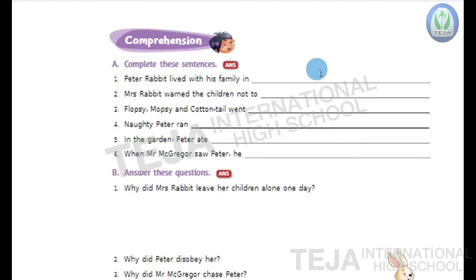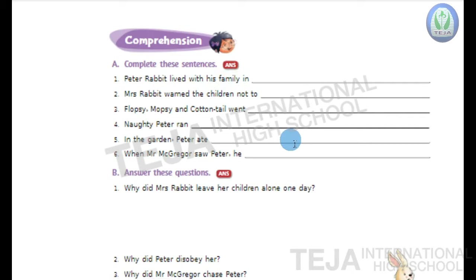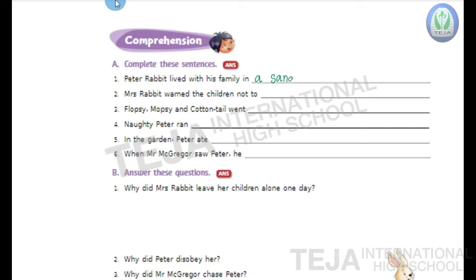Comprehension, BTA children — complete these sentences. The first question is: Peter Rabbit lived with his family in blank. Where did Peter Rabbit live? Peter Rabbit lived with his family in a sandbank under a big fir tree. Write the answer: a sandbank under a big fir tree.